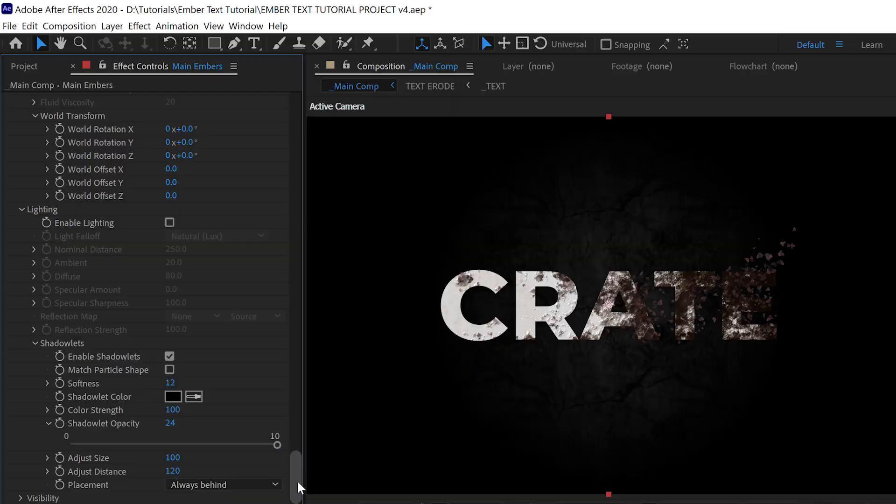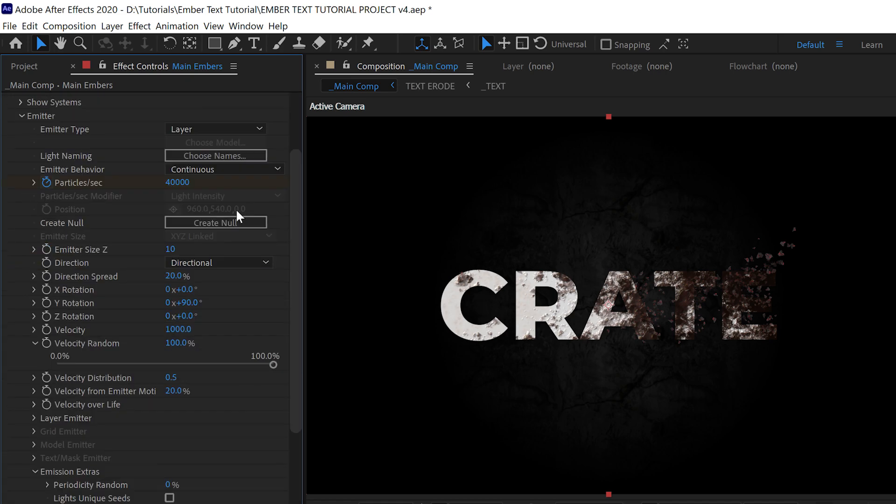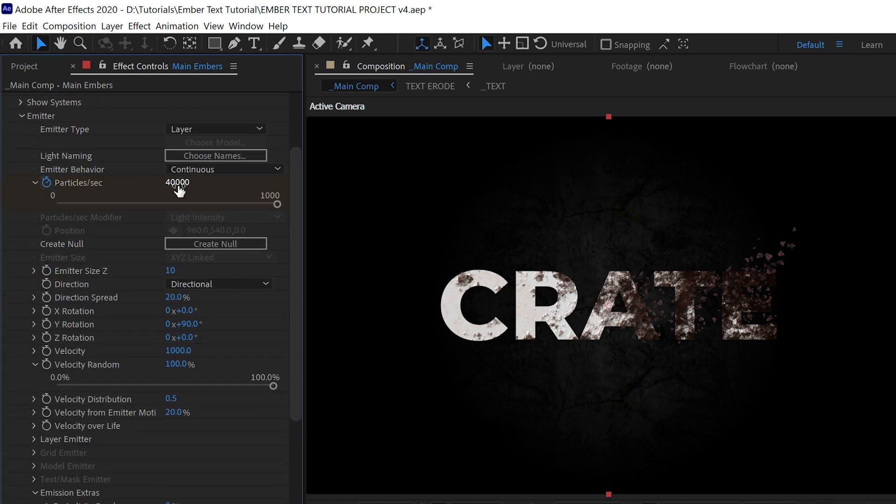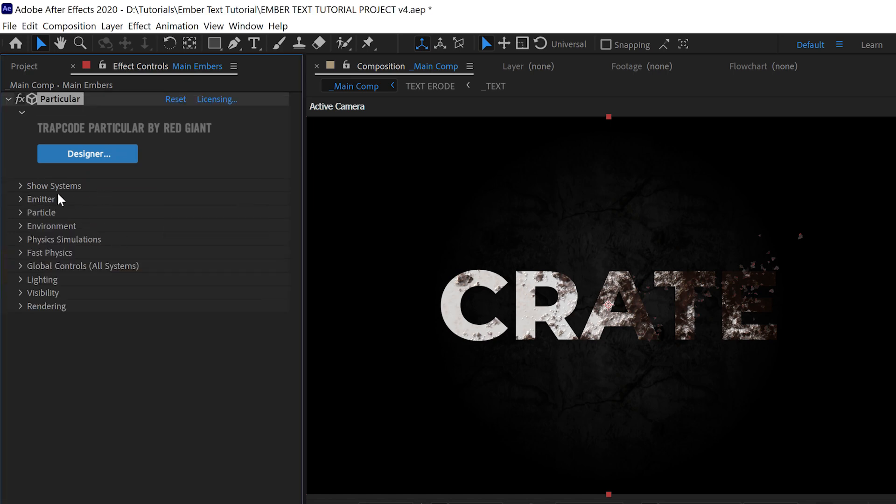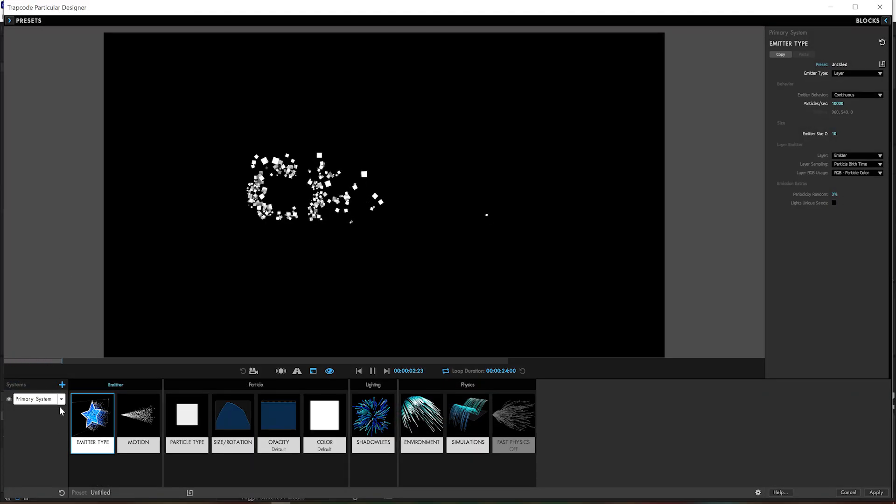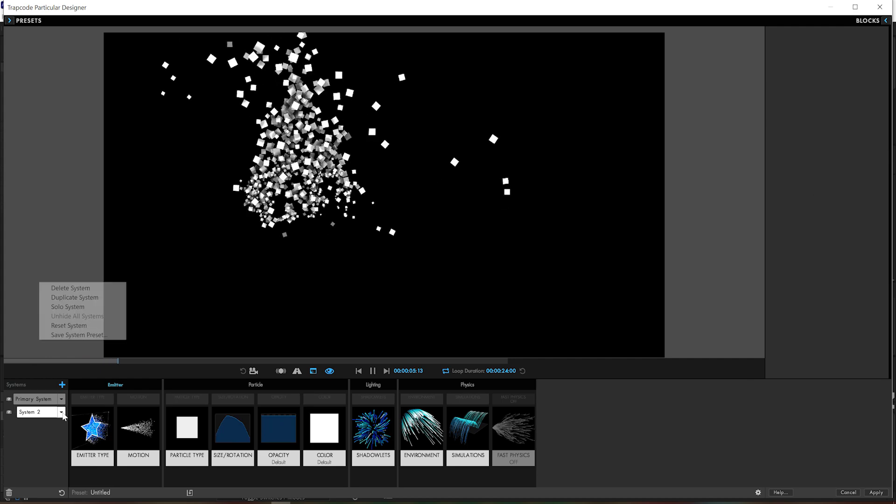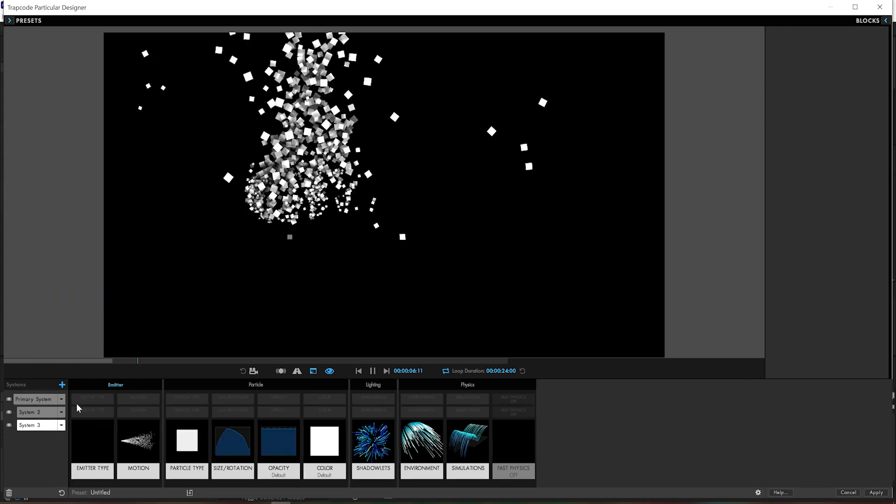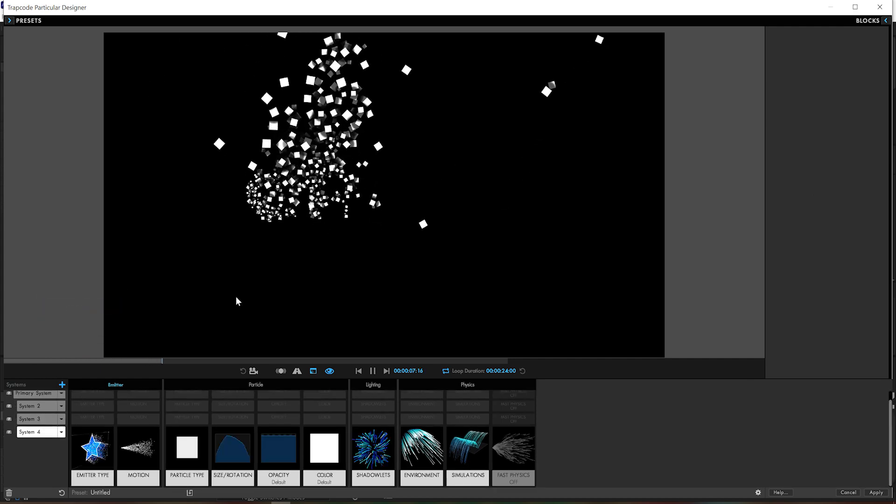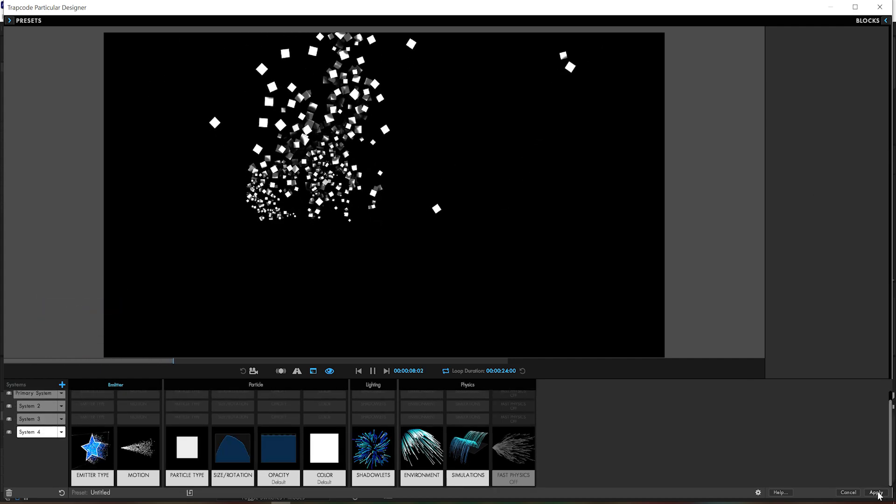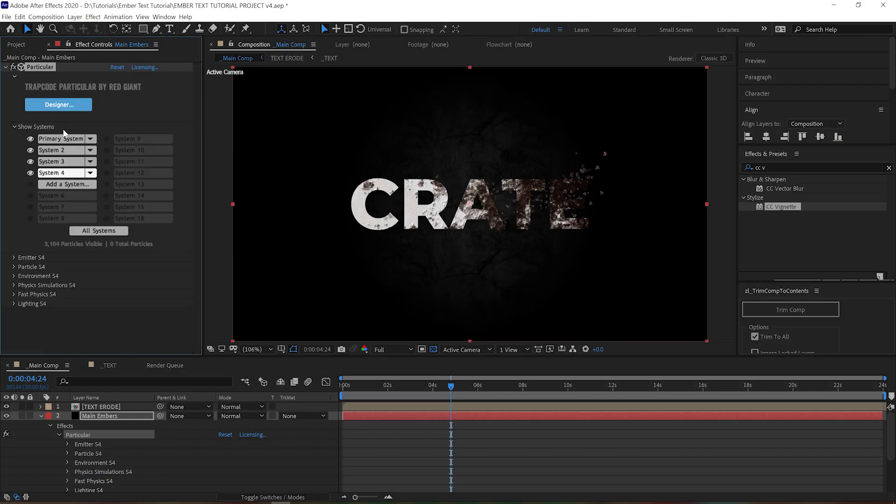Once we're pretty sure our particle settings are perfect, we can add in our other textures. This step is kind of a pain in the butt, to be honest, but here we go. We go all the way back to the emitter and under Particles Per Second we divide it by the number of textures we want to use. We downloaded four, so 4,000 divided by 4 is 1,000. That's easy math. Then at the very top of the plugin there's a big fat blue button labeled Designer. Click that to open up the Designer window, and down here in the bottom left corner we can duplicate the system until we have four identical systems.